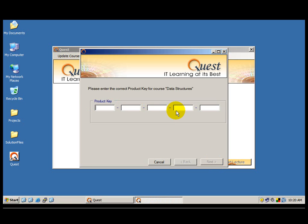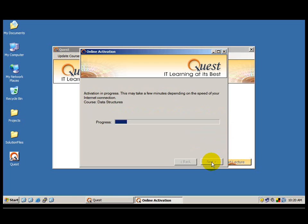Now I am going to again carefully look at the sticker to see what the product key is and enter it as it is printed there. I type: 7, 8, X, 3, 8, J, W, M, 9, 4, 8, B, J, J, H, 2. Once I have entered all the components of the product key — all 25 alphabets or characters — the next button appears. I click next.